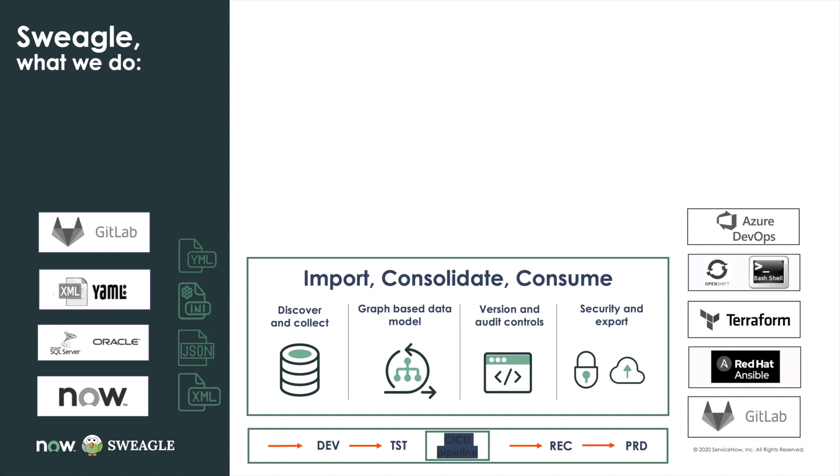This is a demo of Swiegel and an introduction to its core functionalities and capabilities. In case you haven't seen the intro presentation, this is just a quick reminder of some of the things that Swiegel does.